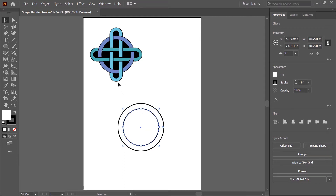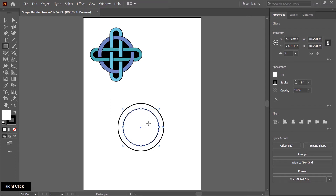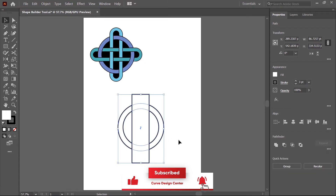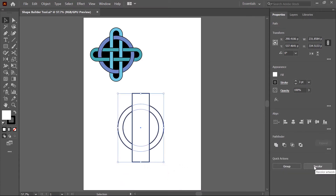Now I create a rectangle. I right click on this and choose the rectangle tool, then click and drag to create a rectangle. Now select all the shapes and click on the horizontal and vertical center to align them.